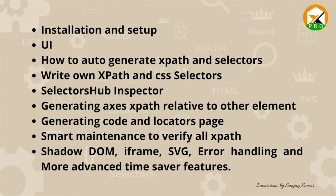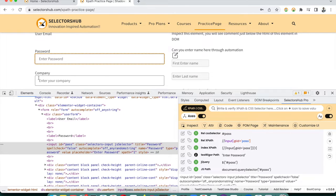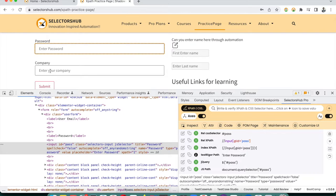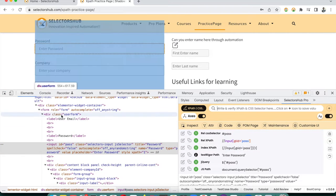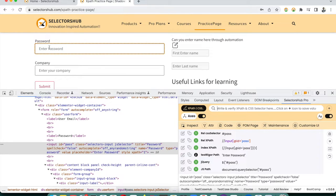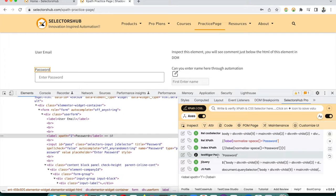To generate XPath, CSS selectors, and other selectors in SelectorHub Pro, simply inspect the element. You can inspect by right-clicking and selecting Inspect, or by clicking a DOM node in DevTools. As soon as you inspect any element, all possible selectors are generated automatically.